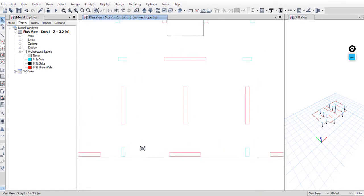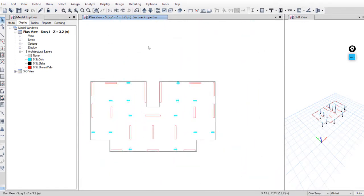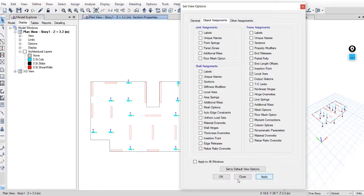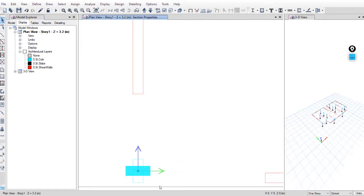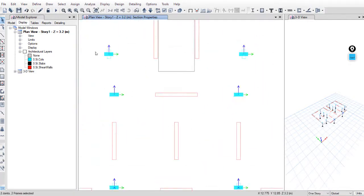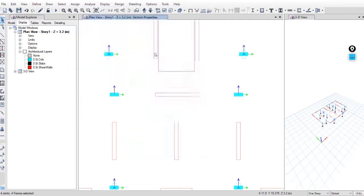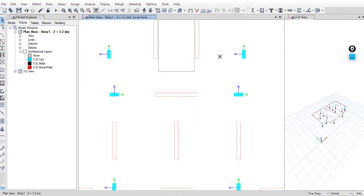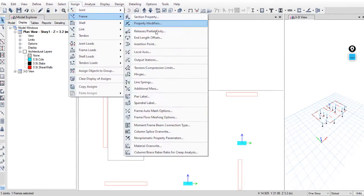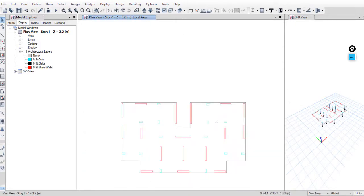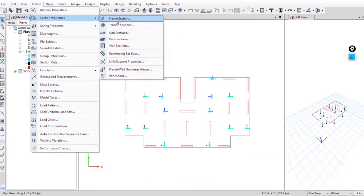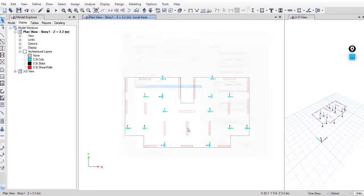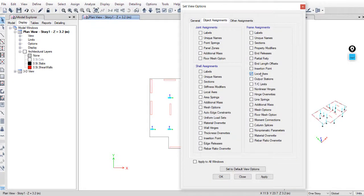Now you have to rotate these columns. Show the local axis first. For these columns we want the local axis to be in y direction, the major local axis, the green one. Assign frame local axis, axis is y. And for this column, the local axis in x direction. Assign frame local axis and frame object major direction is x. Okay, we can delete the unneeded section and save your file. You can hide this layer now and hide the local axis.